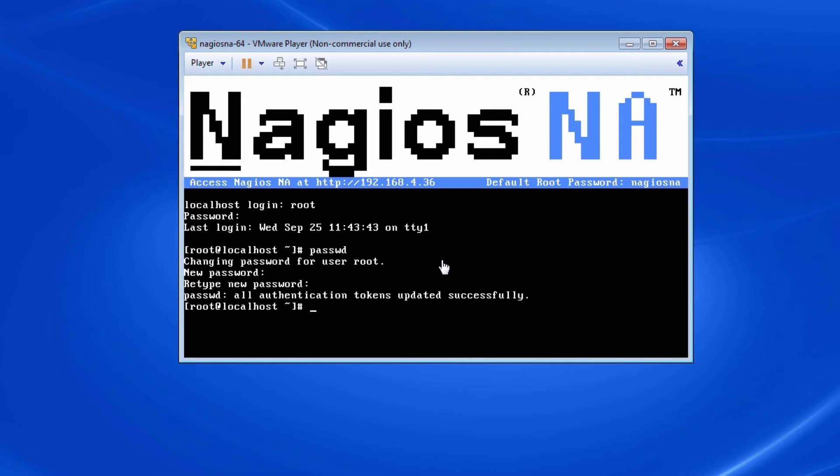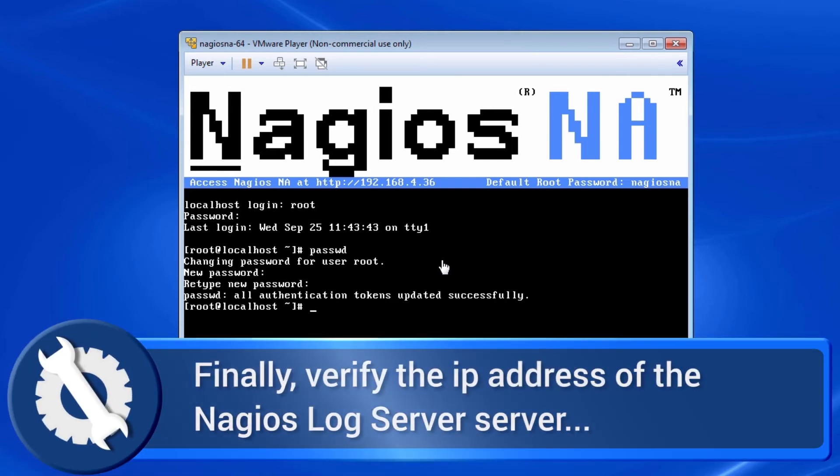The last thing we are going to do is verify the IP address of the Network Analyzer's server so we can connect to its web interface.